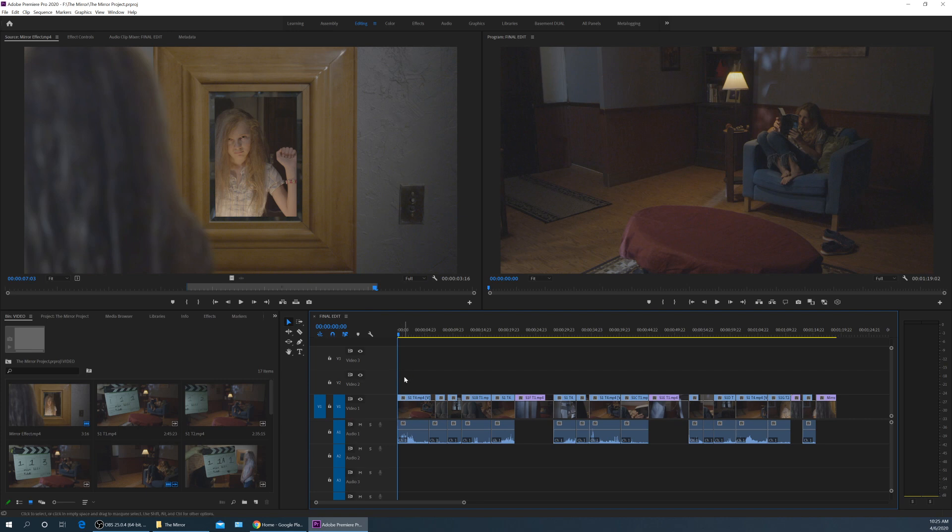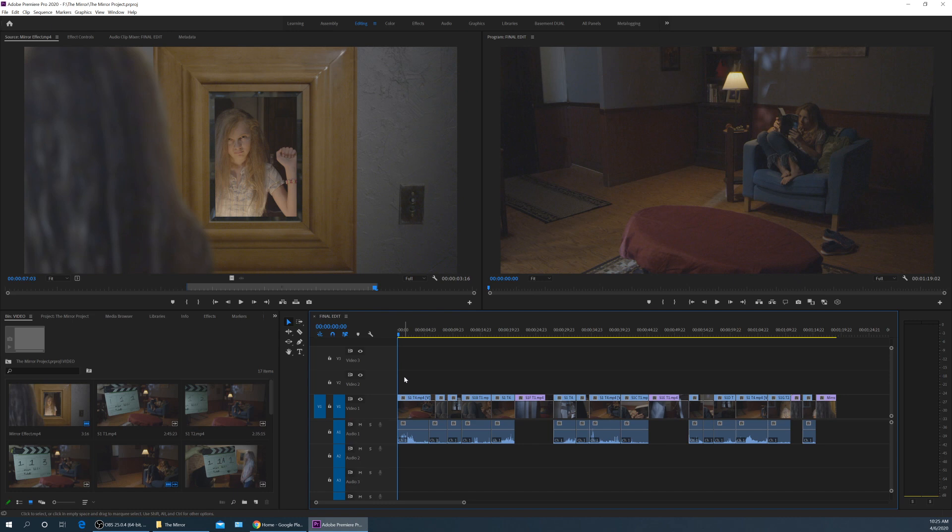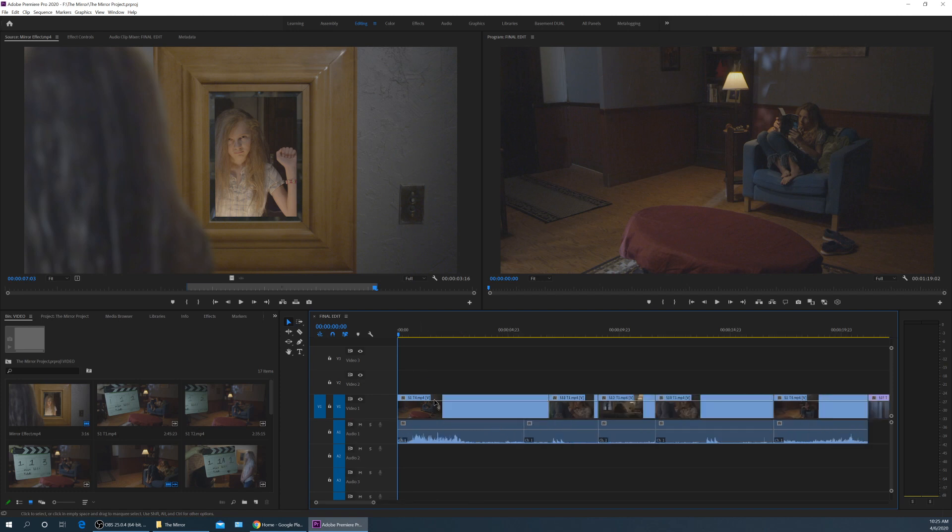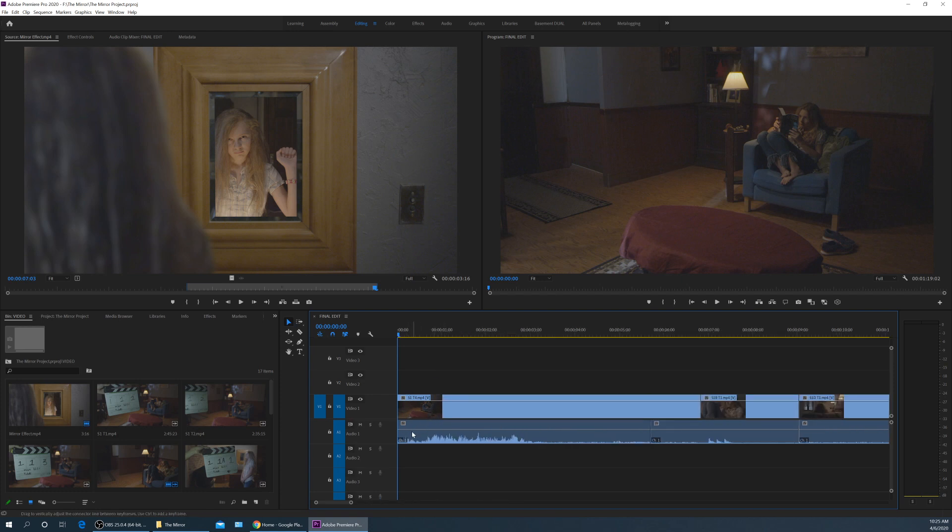I'll have a separate module in the future on just doing credits and titles, but this one I'm going to show you just some basics to get this all prepped for sound mix. So first of all, what I probably want to do is I want to do some fade ins here at the very beginning.